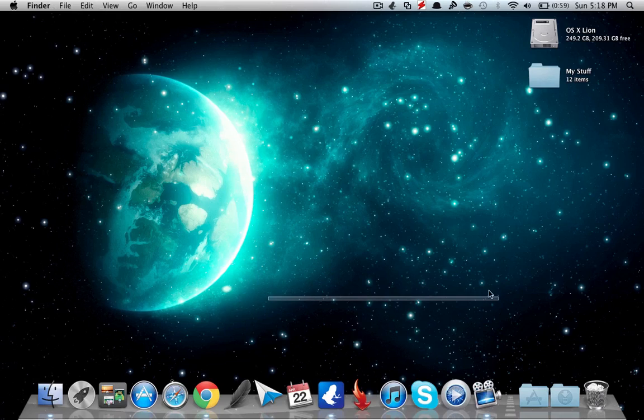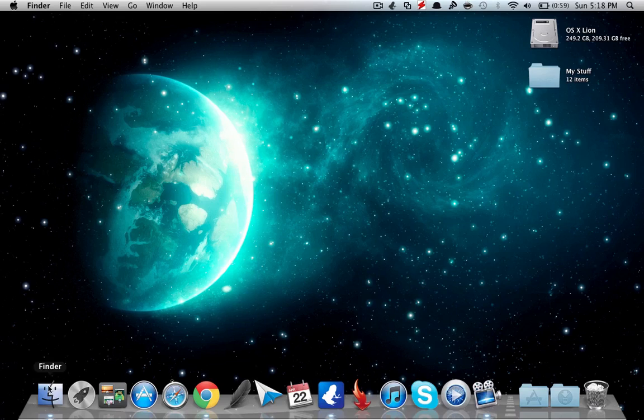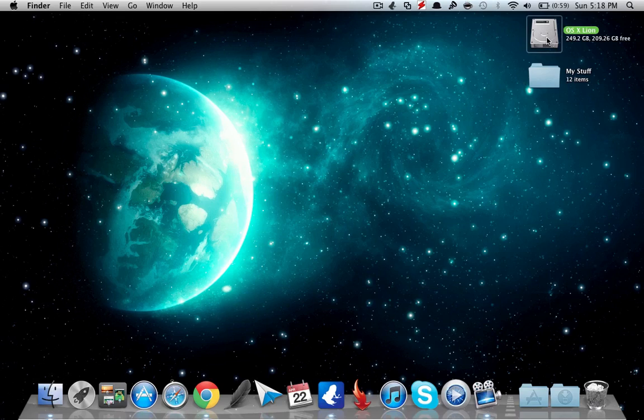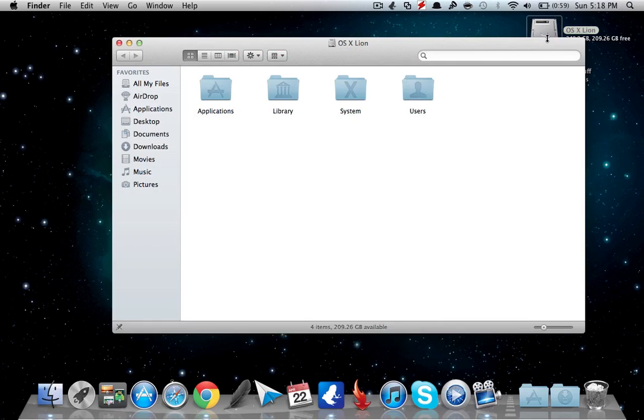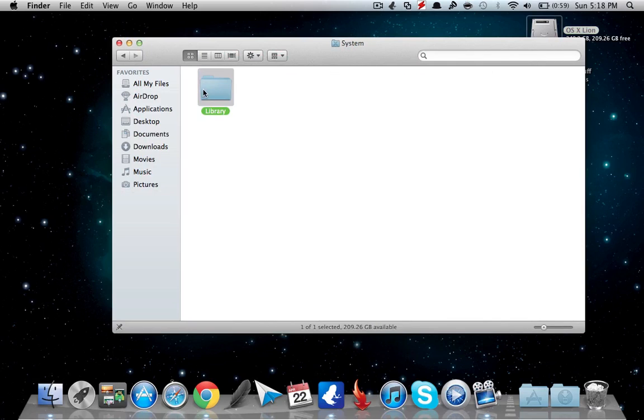I'll show you how you can do that. So what you want to do is go ahead to your hard drive and then go to your Systems folder. From there, move to the Library folder and search